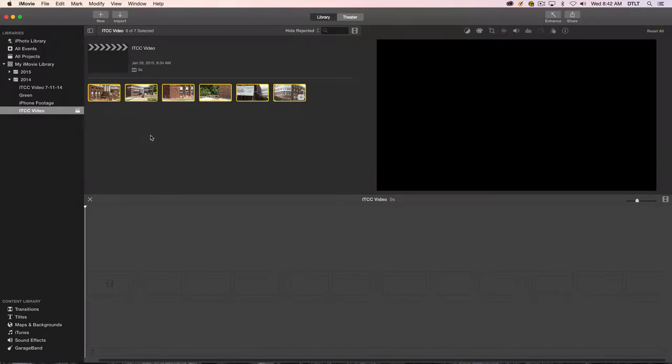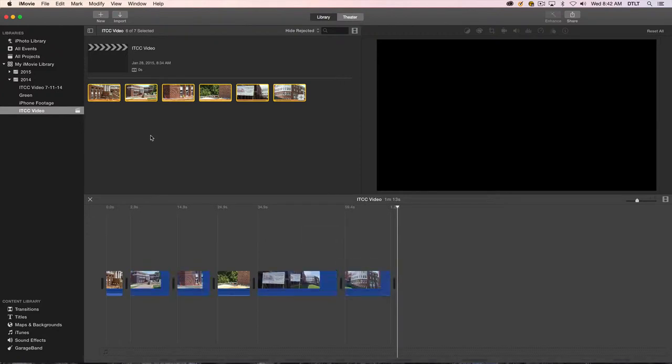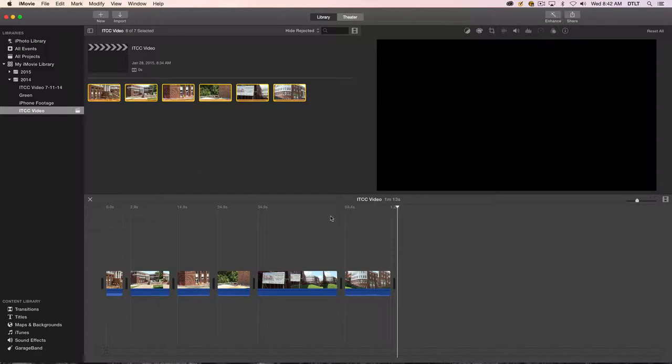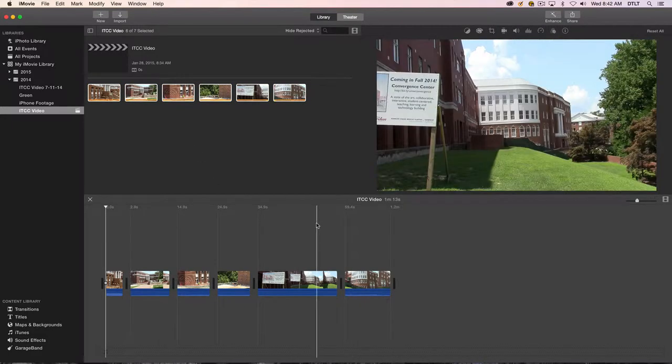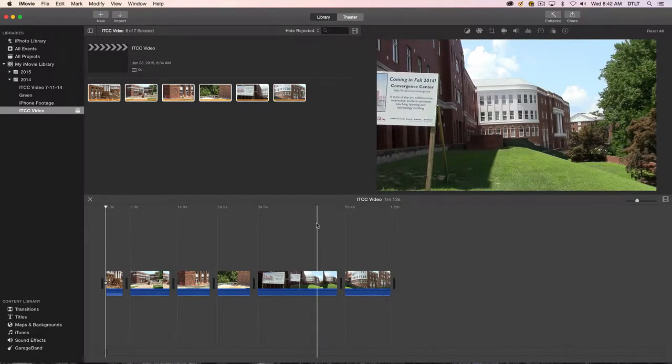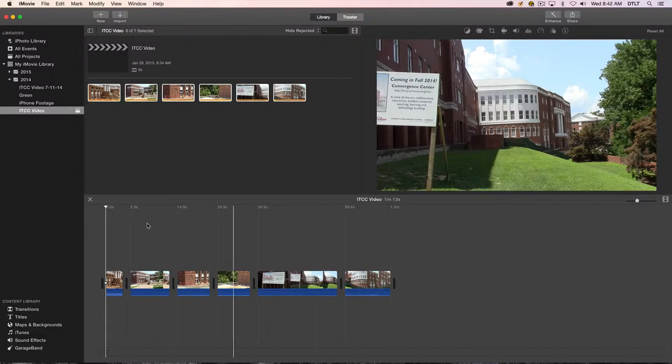I'm just going to press the E key on the keyboard and all those clips will be placed on the timeline for me. Now I'll go back to the beginning of all the clips that we have and just press the spacebar to play this.